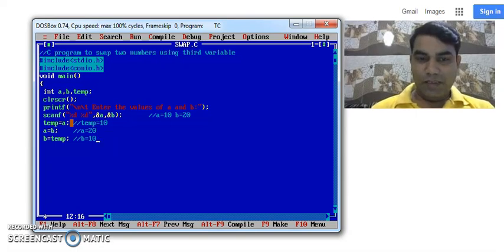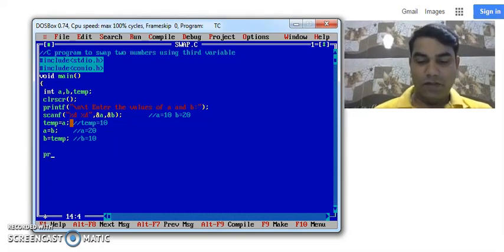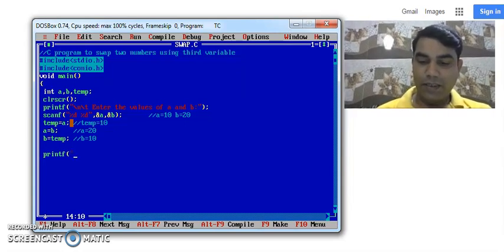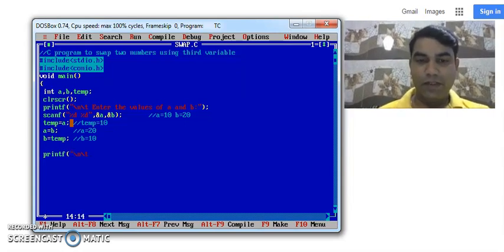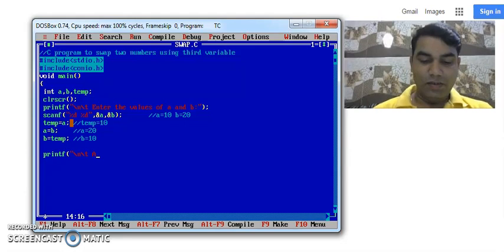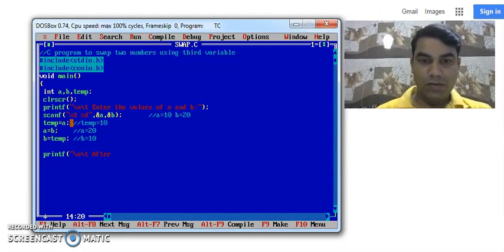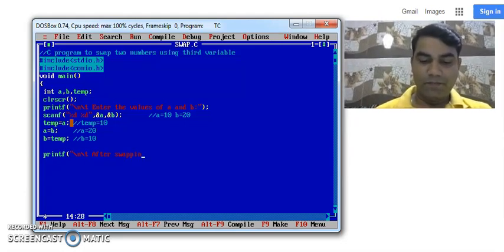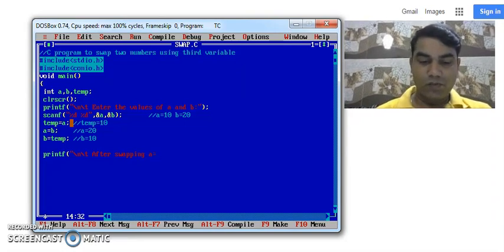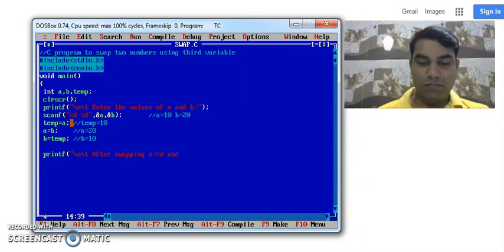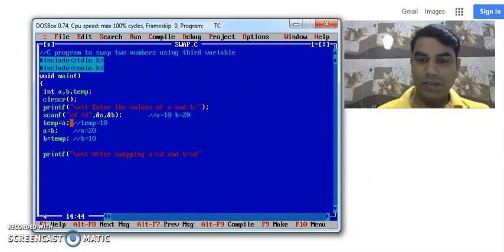After doing this swapping, I want to print the output on the screen. So for that we use the printf statement. And here I want to print a message. After swapping, A equals to percentage D. And B equals to percentage D.